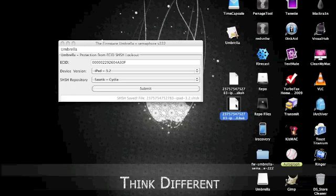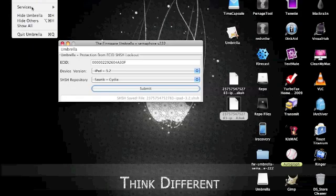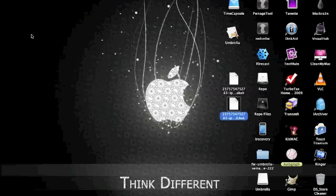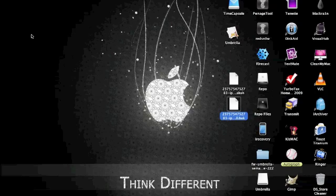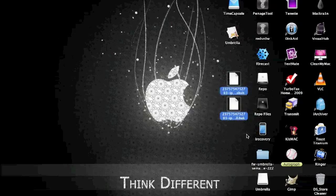So now that we're done, just hold tight to these and hope that you don't accidentally upgrade. And if you ever do, you have these to downgrade so you can jailbreak your iPad or your iPhone again. I'll see you guys next time.